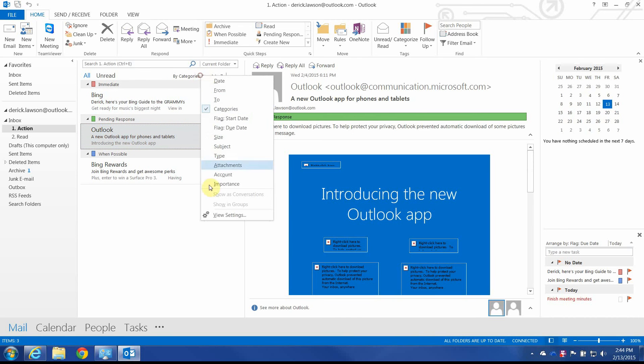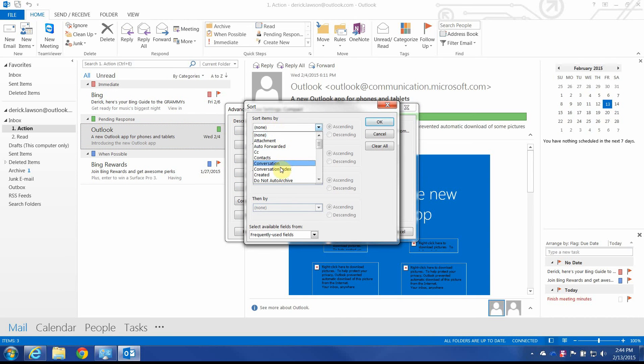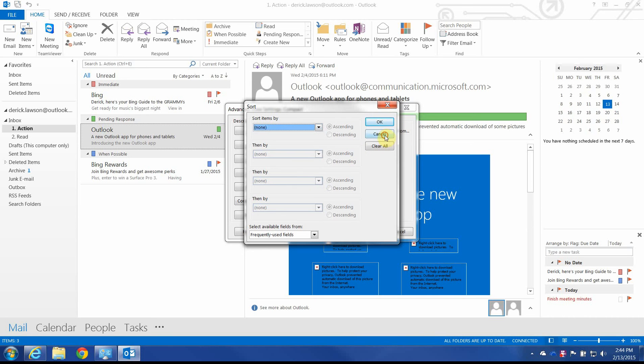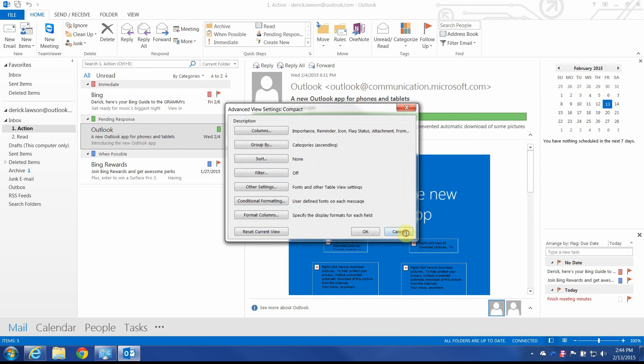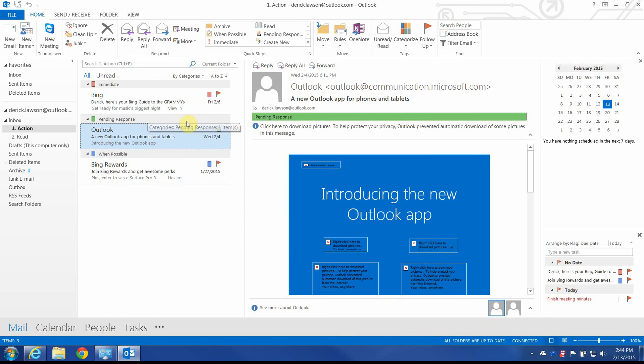We can also further break it down by going to view settings and sorting by due date, say, for the task. And that'll further... Not break it down into categories, but it'll sort by what's due. So, maybe what's most important will be at the top of that category.